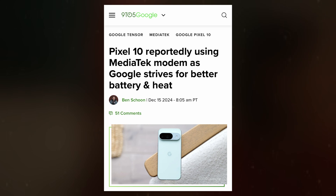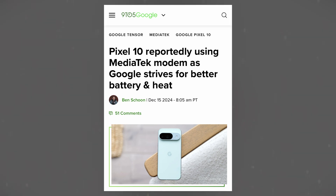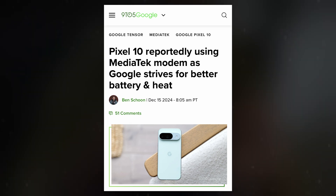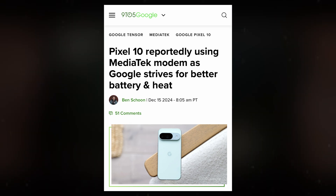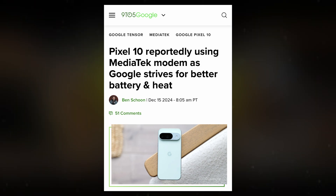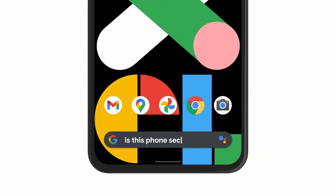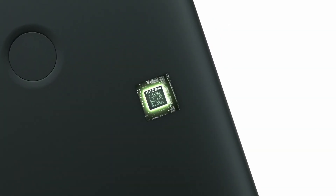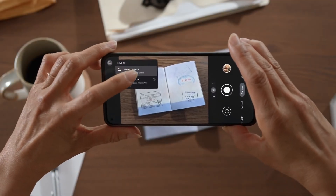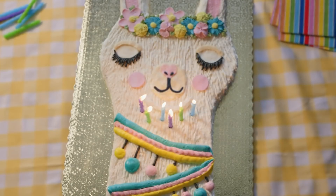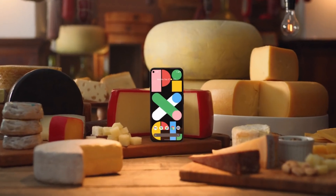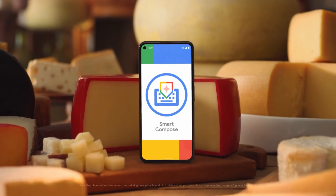Another major change, previously reported, is Google's decision to replace Samsung's modem with a MediaTek alternative. Samsung's modems have been a point of criticism in past Tensor-powered devices, particularly in terms of power efficiency and connectivity reliability. A switch to MediaTek could address some of these concerns while further distancing Google's custom silicon from Samsung's influence. With Tensor G5 marking Google's first TSMC-built chip, all eyes will be on the Pixel 10 series to see how these changes impact real-world performance, efficiency, and imaging capabilities.